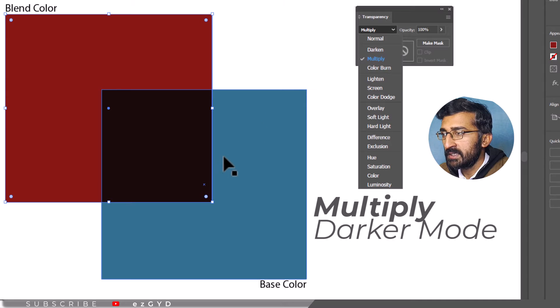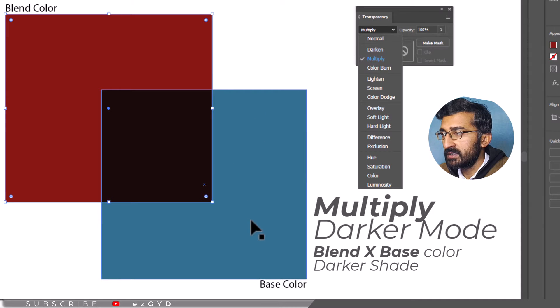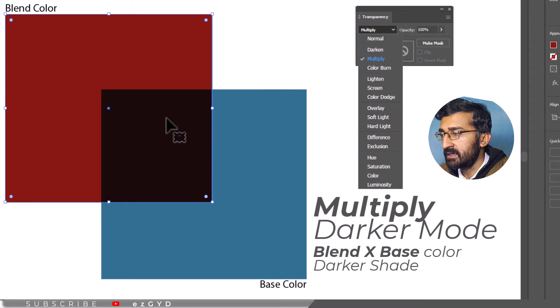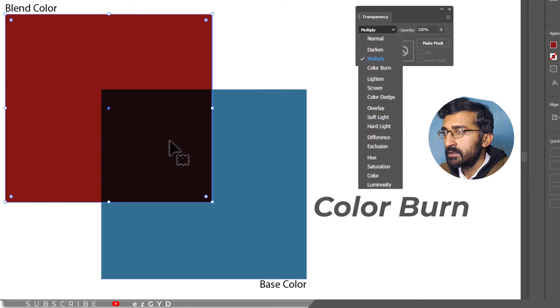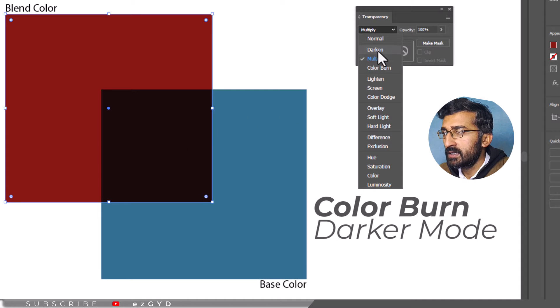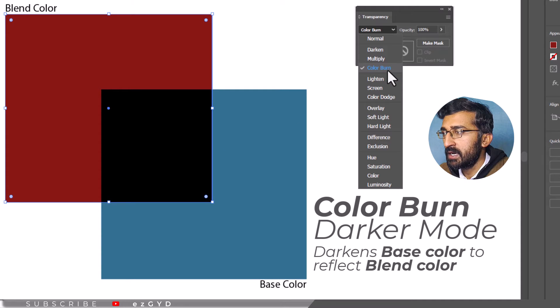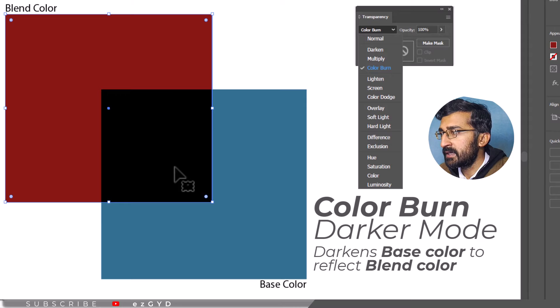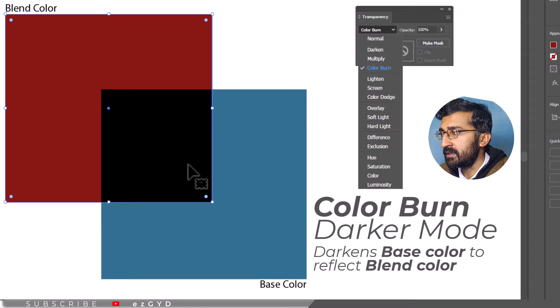Multiply Mode multiplies the blend color with the base color, resulting in a darker shade. Similar to the Darken and Multiply Mode, Color Burn also darkens the overlapping areas. It darkens the base color to reflect the blend color.